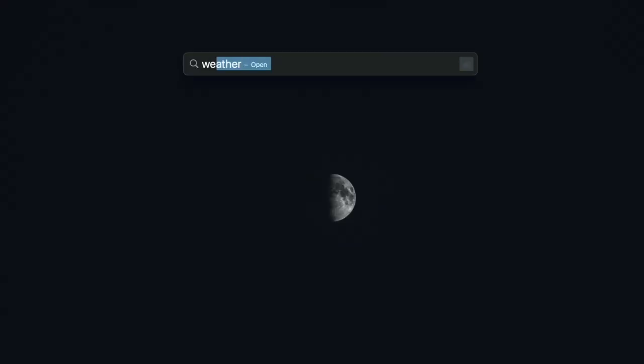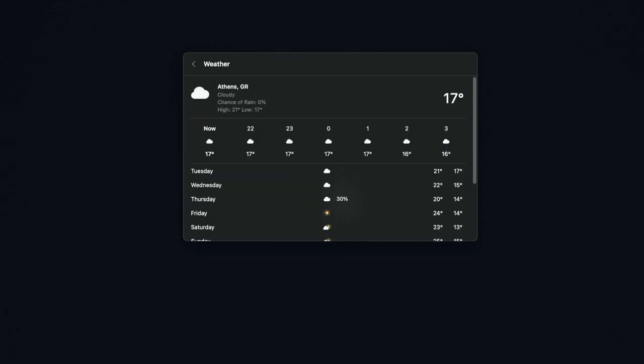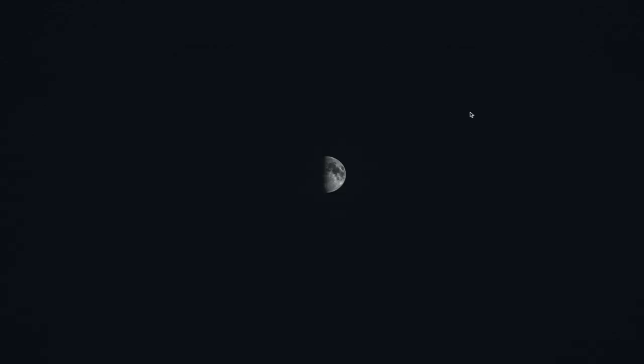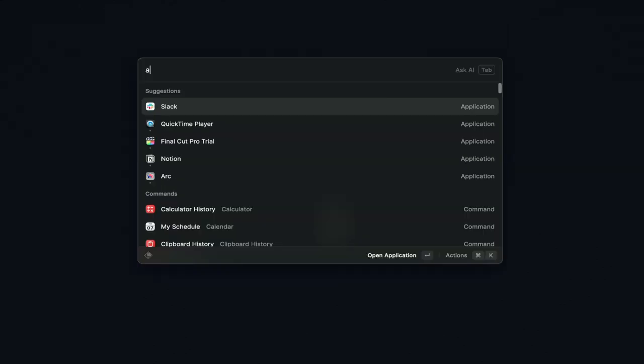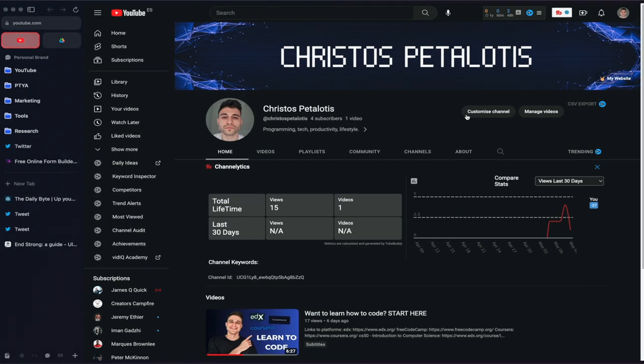The next application I want to talk about is called Raycast, and this is a replacement for macOS's Spotlight feature, which is rather slow and many times unable to find what I'm searching for. By default, to open the Raycast search box, you have to press Option plus spacebar on your keyboard, after which you can start typing what you're looking for. In my experience, Raycast is way faster and more accurate at providing the right results than Spotlight, making it easy for me to open and work on exactly what I want, saving me valuable seconds every time.